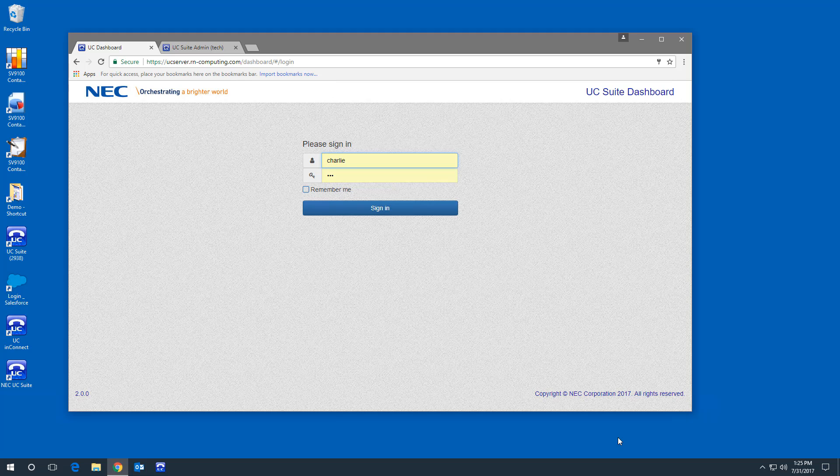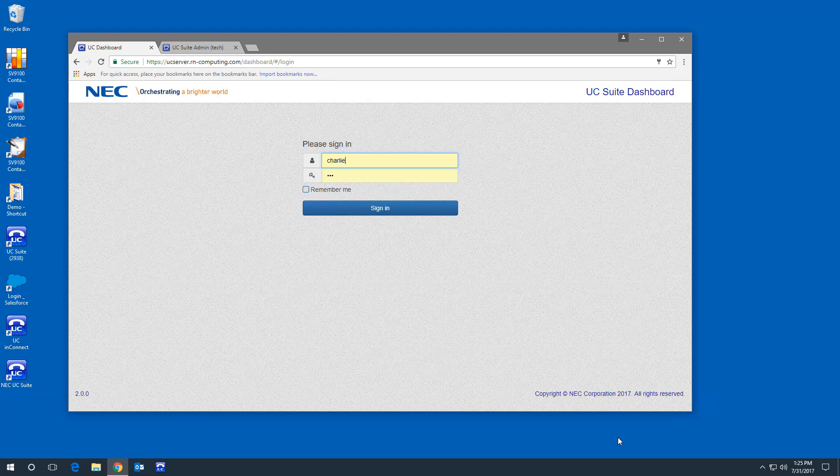So now that you are ready to run your dashboard, log in with your favorite browser and go to the URL that the phone system administrator gave you. You'll also need to know your username and password.